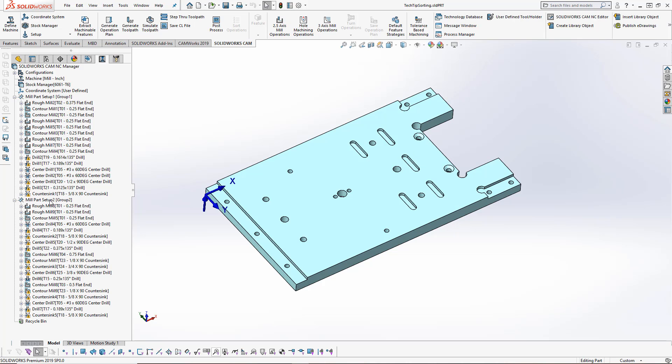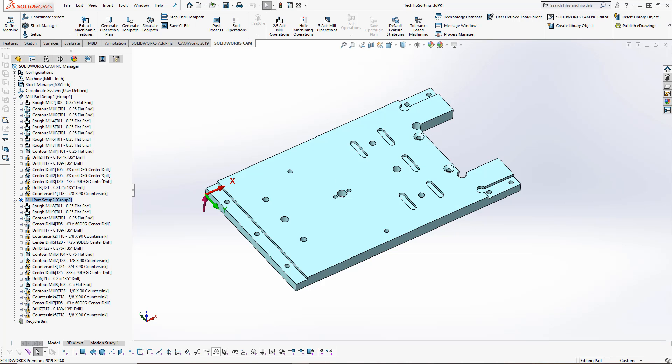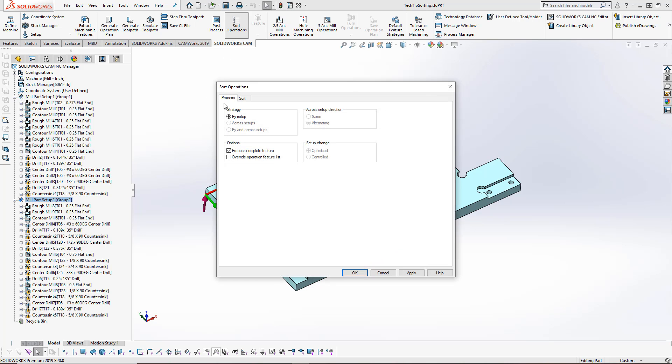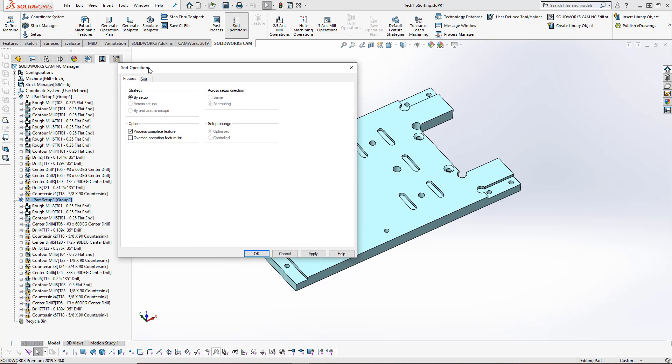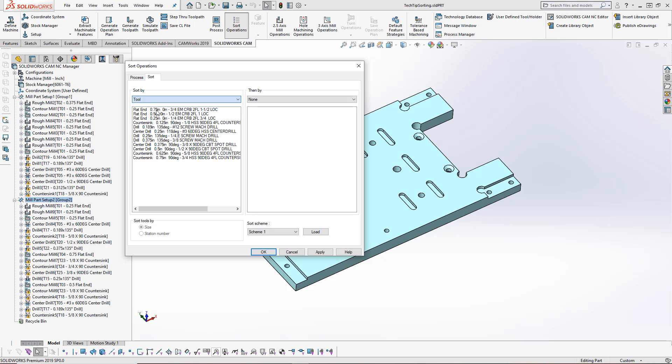If we want to sort setup 2, we can go into sort operations or we can highlight setup 2 here and choose sort operations from the top. We'll go ahead and choose sort. And again, I'll do tool and then by operation type.